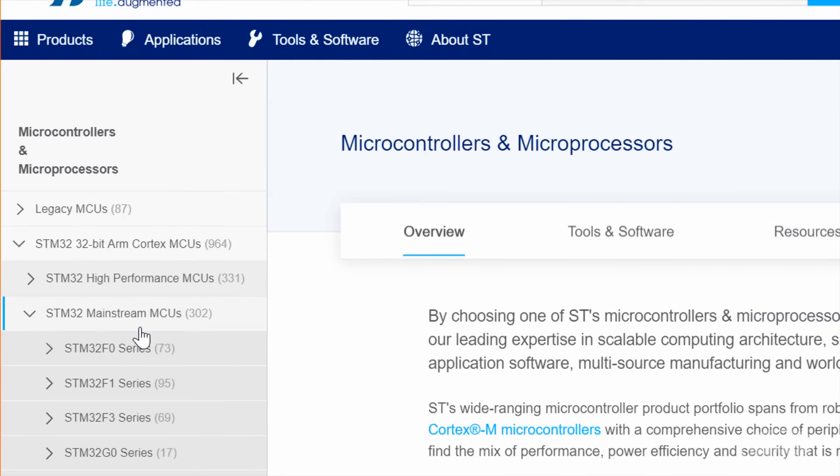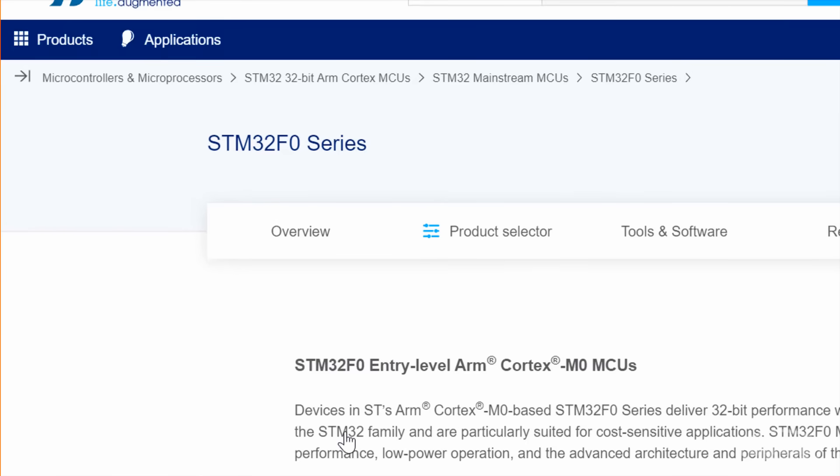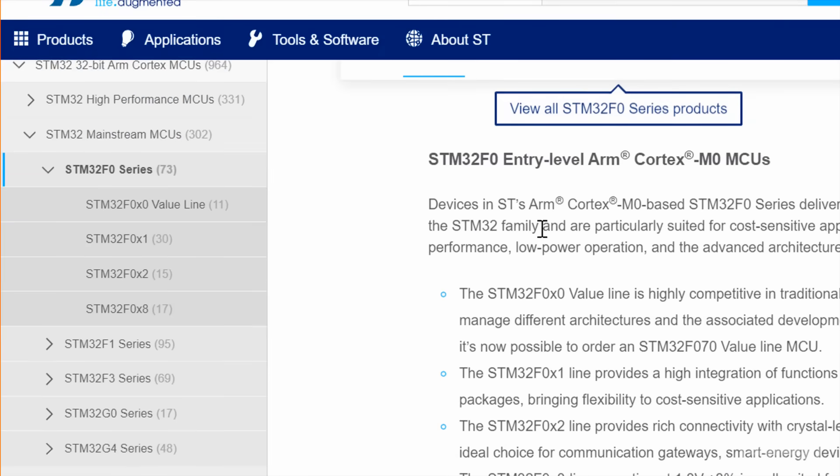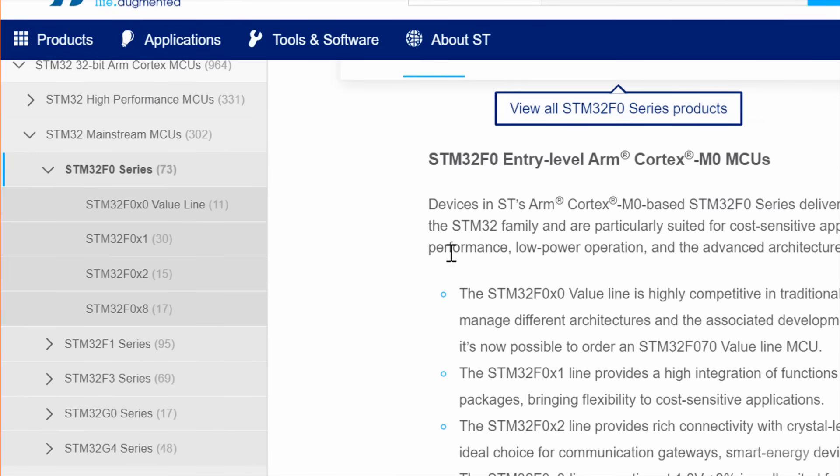If you're just starting out, the F0 series is usually a good bet. They're based on the ARM Cortex-M0 architecture, so they can act as a replacement for many 8- and 16-bit microcontrollers.